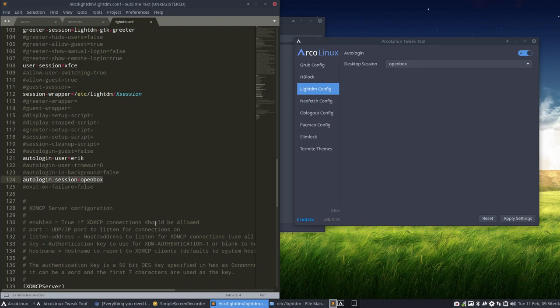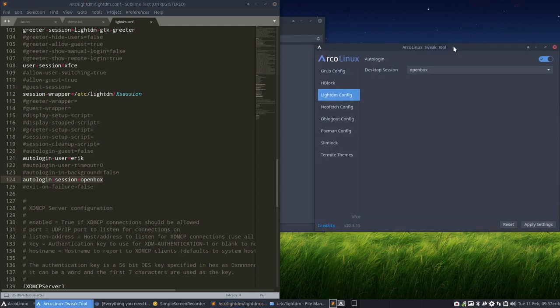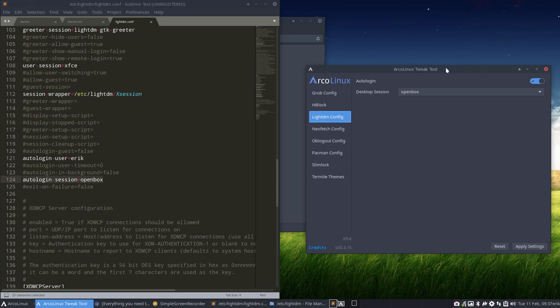Now going manually to this is easy. The only thing you have to know is where, what to change. But with this ArcoLinux tweak tool, it becomes very efficient and very easy at all, for sure.